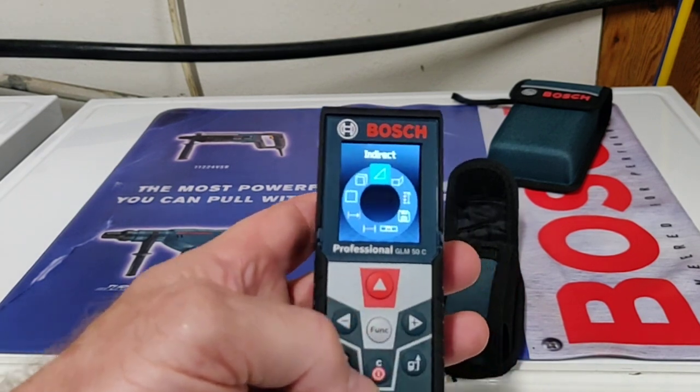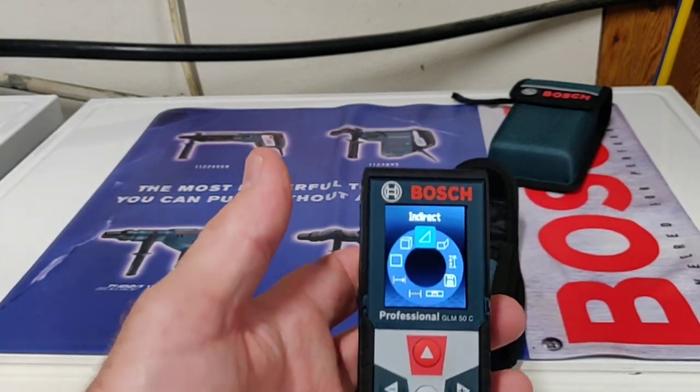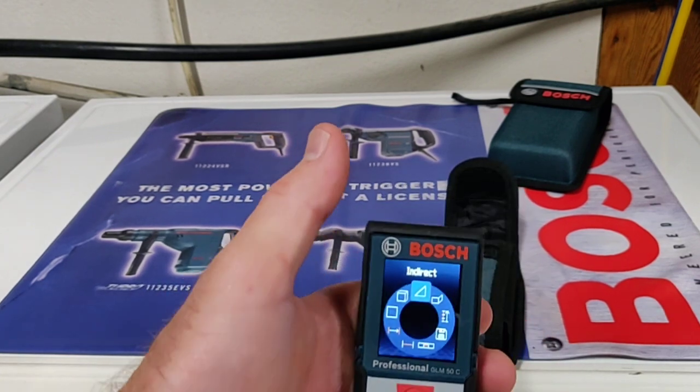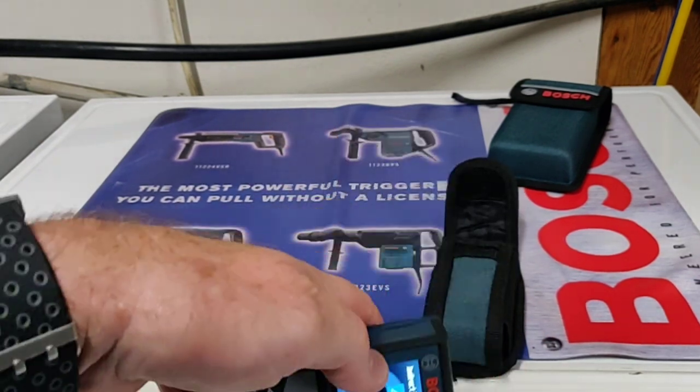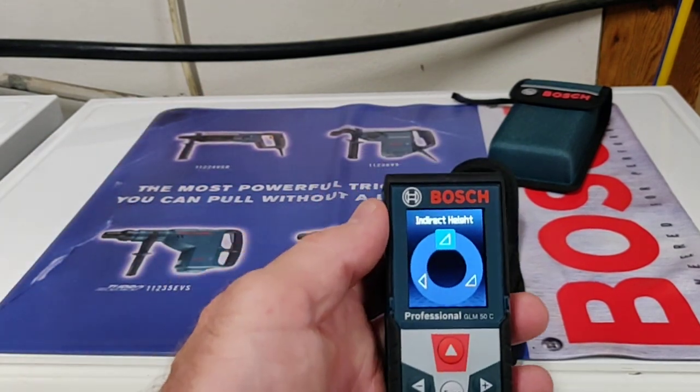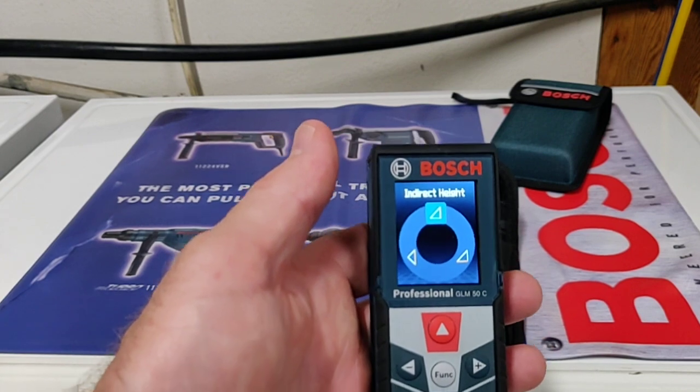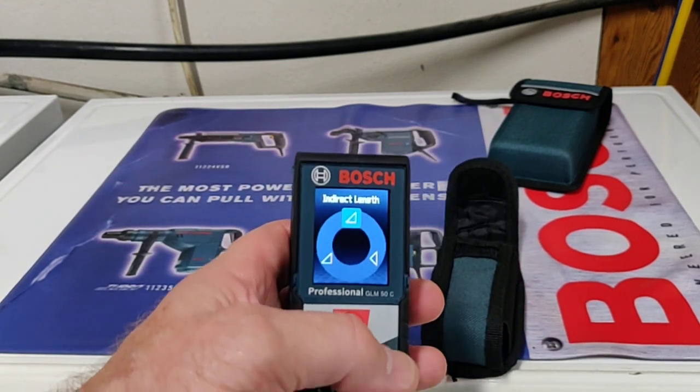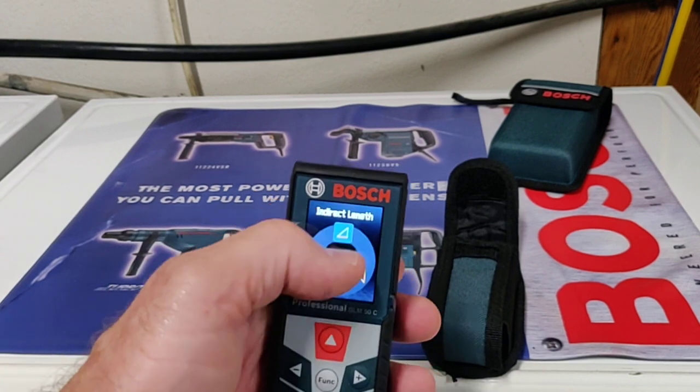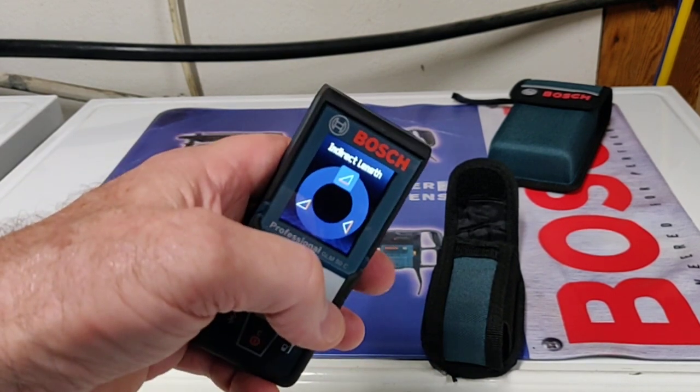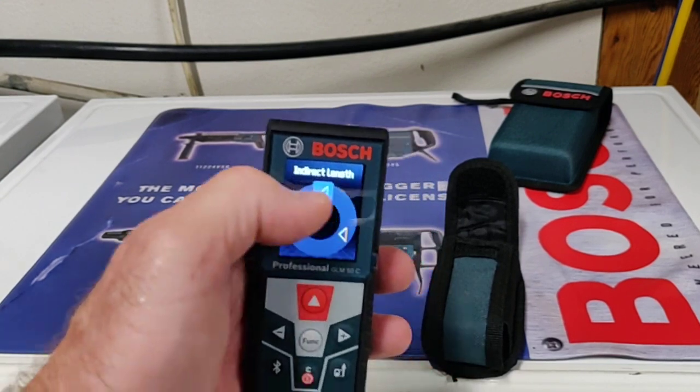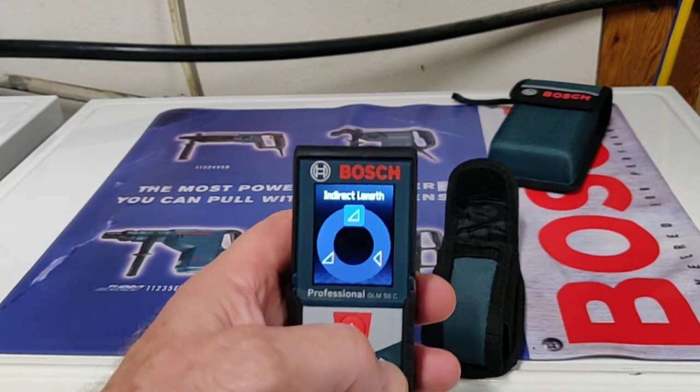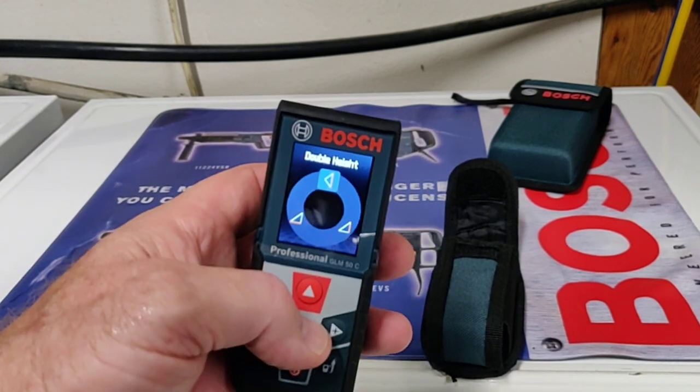The next one is indirect measurement. Maybe you've got a building and you need to know how tall it is, but you don't have something at the top to hit the laser on. You can measure it at the bottom and then at the top, and it uses the Pythagorean theorem—A squared, B squared equals C squared—and it'll give you that height. There's also another one that gives you indirect length by using the same principle.